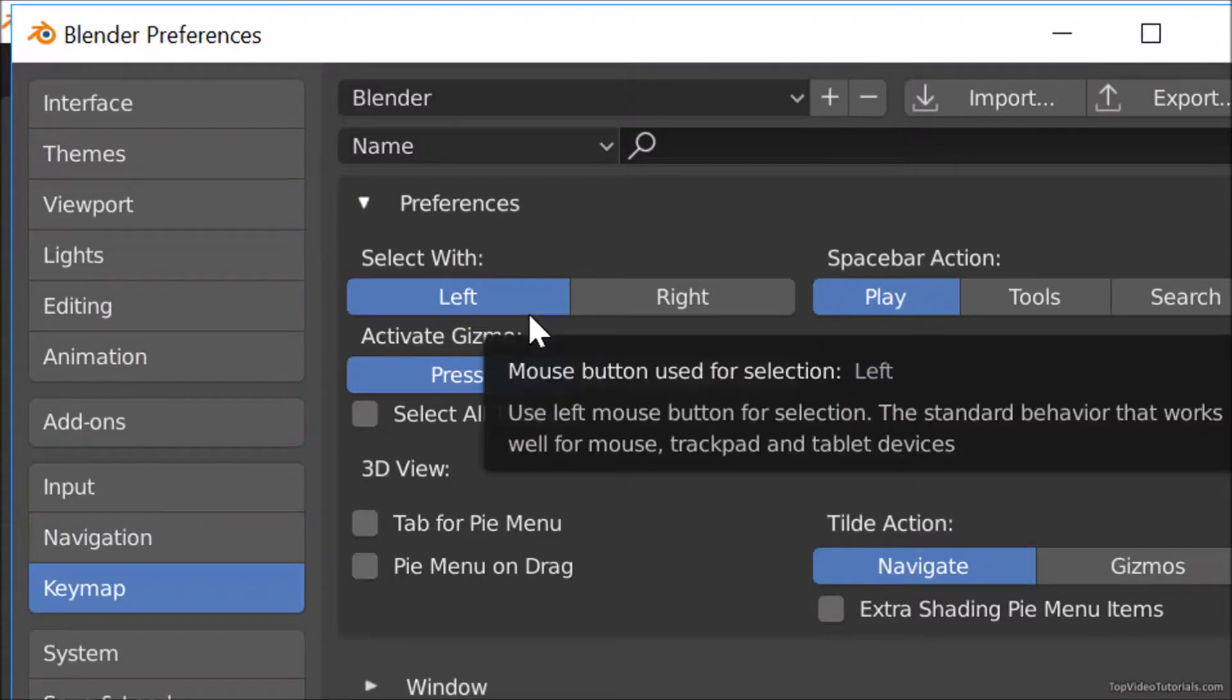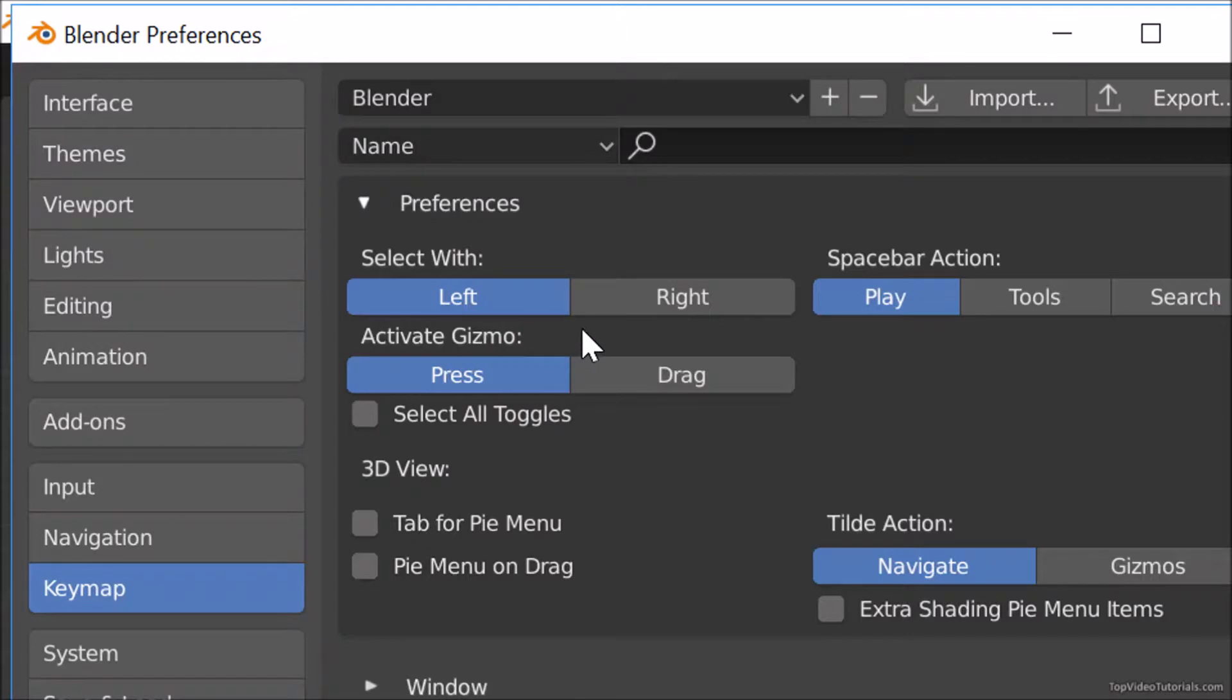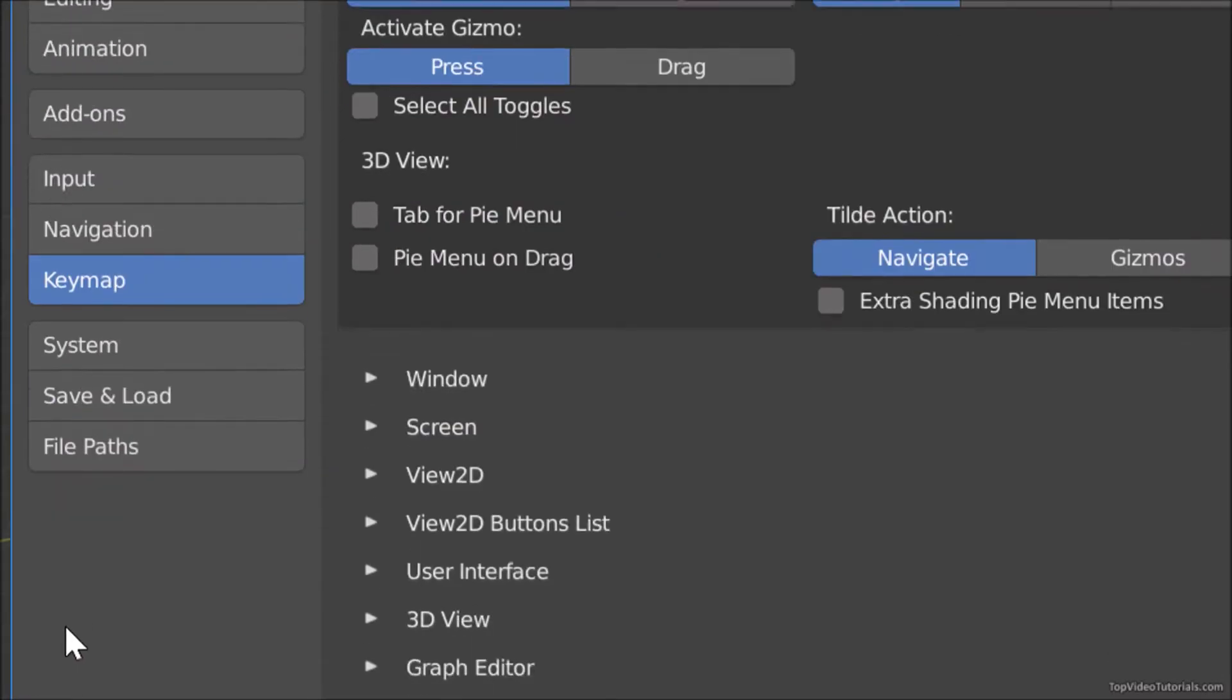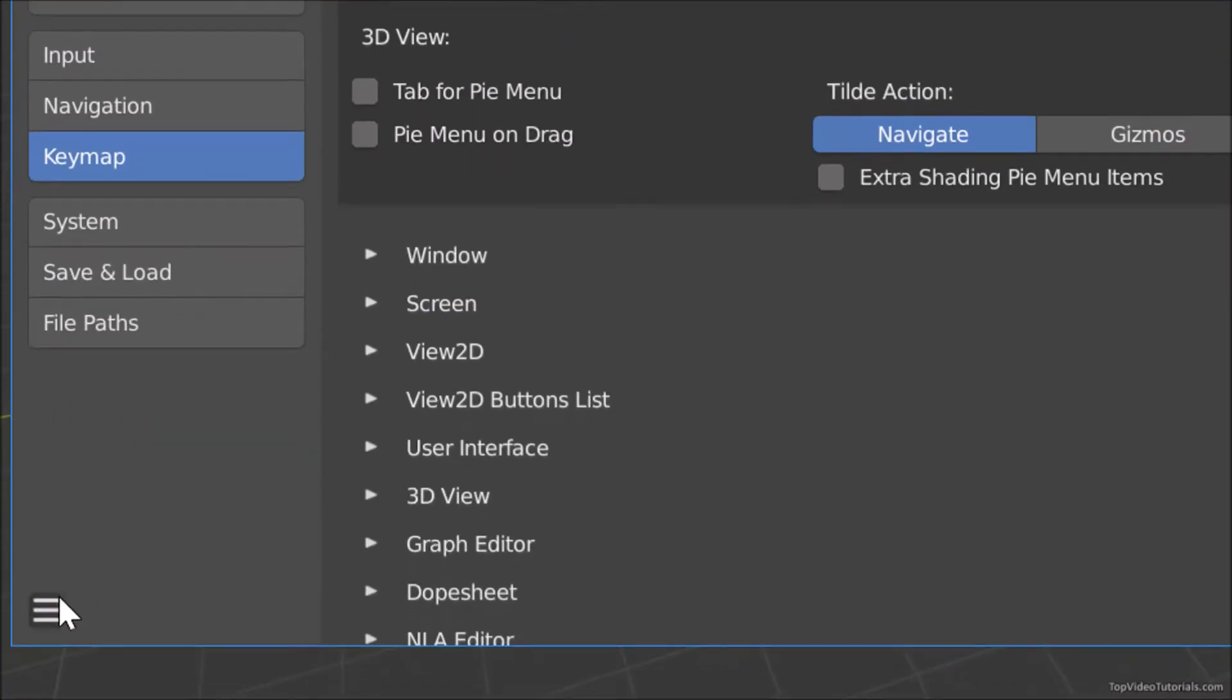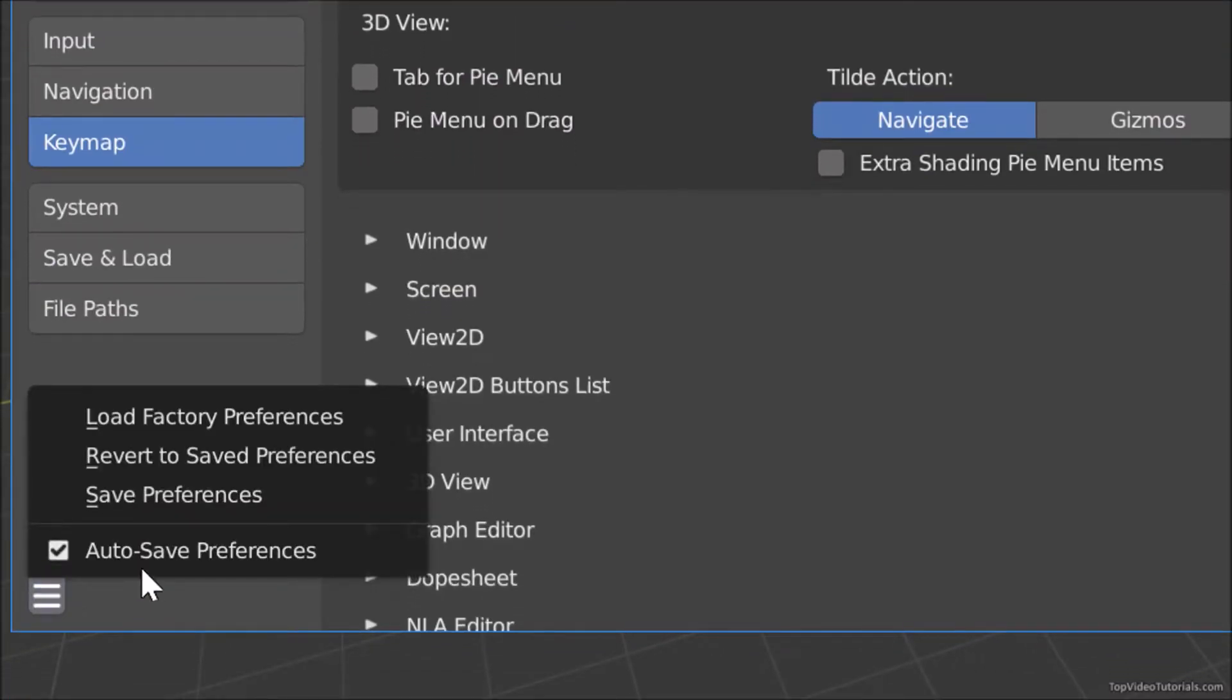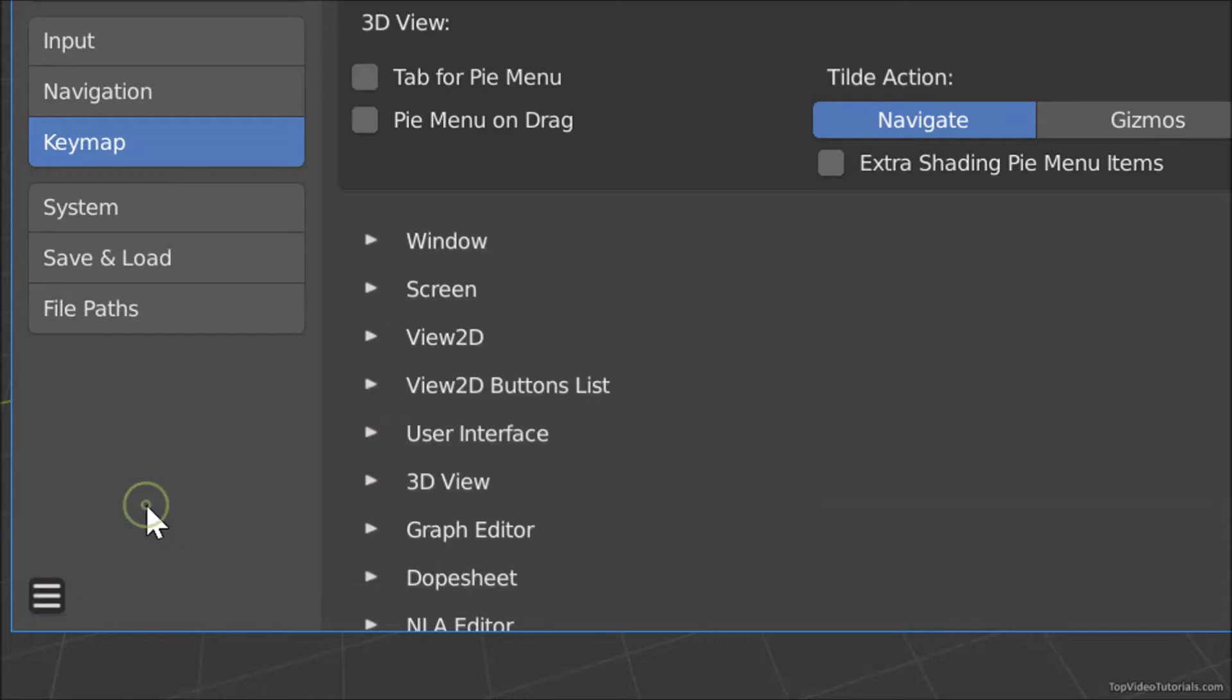The first option is for click selection. Make your choice, then click on three horizontal bars on bottom left corner. Click Save Preferences.